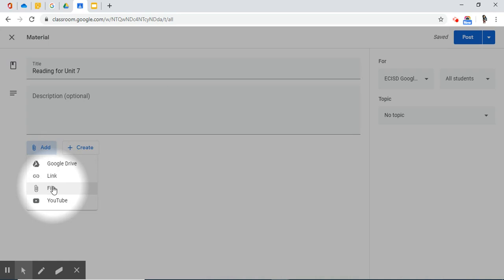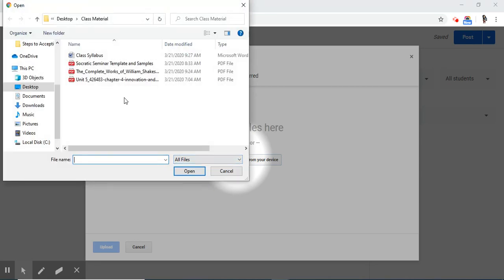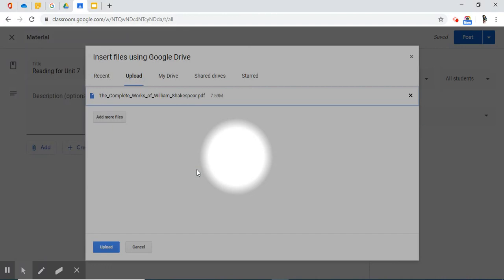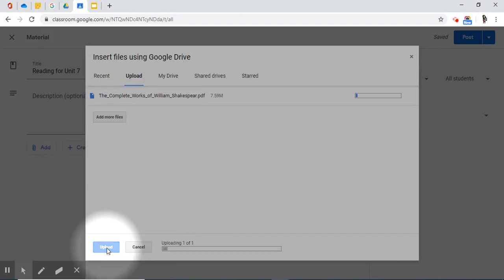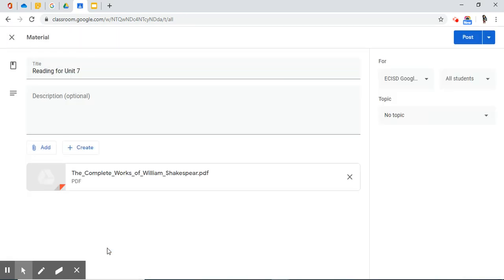And it's on my desktop saved as a PDF document. So I'm going to upload a file. And open. Upload. Since this is a rather large file, it's taking a little bit of time. This particular complete works of William Shakespeare I obtained from Google Books. It is a free download. Make sure you're only uploading royalty-free or copyright-free items. Now I have successfully uploaded a PDF document called The Complete Works of William Shakespeare. And this is the reading for Unit 7.